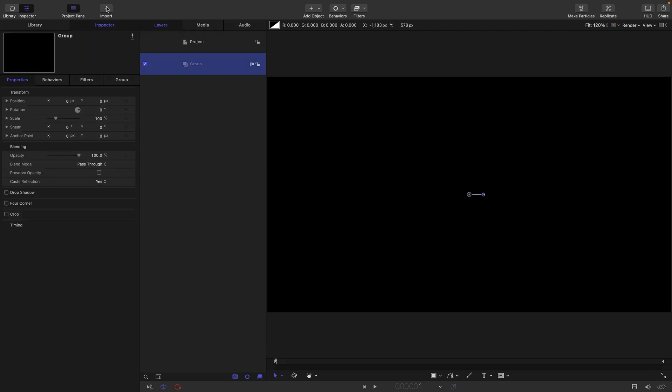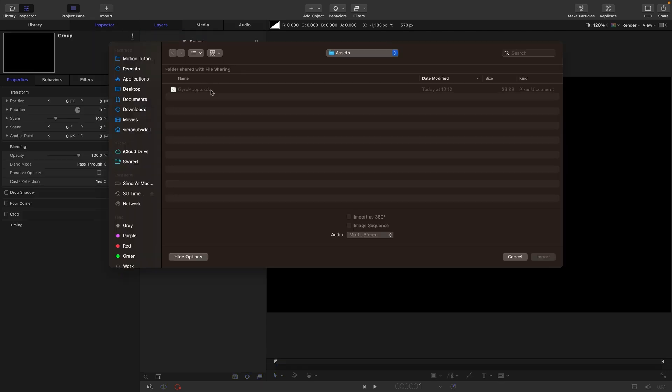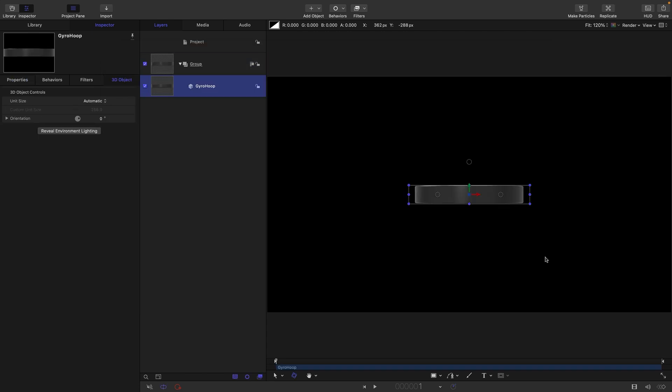The first thing I'm going to do is come to import and bring in this asset called gyro hoop. This is just a very basic thing I've made in Blender and I'll give you the link to that. So let's import that. It looks like this.